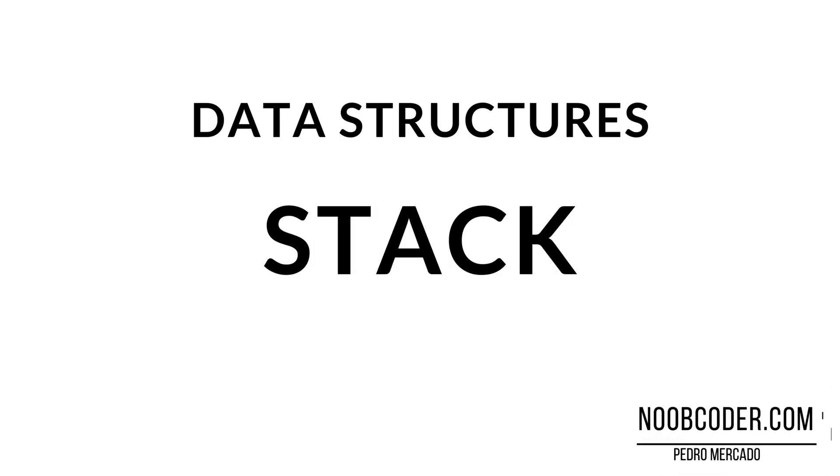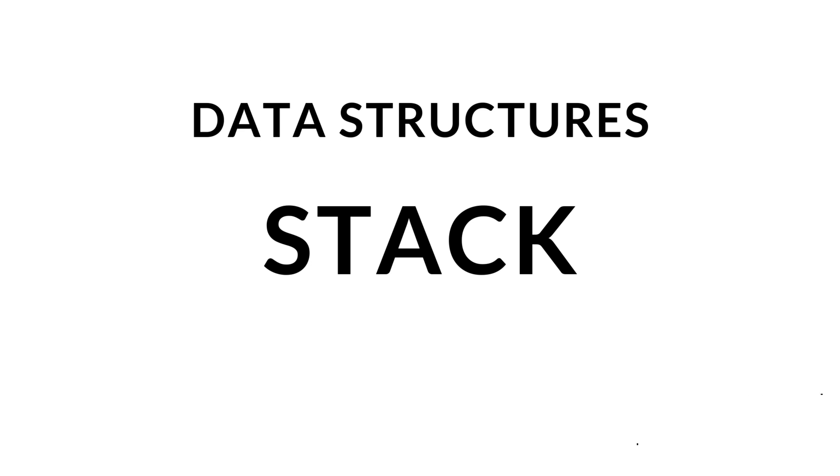Hey, what's up, guys, it's Pedro here from NoobCoder.com. And in this tutorial, we are going to be talking about stacks.